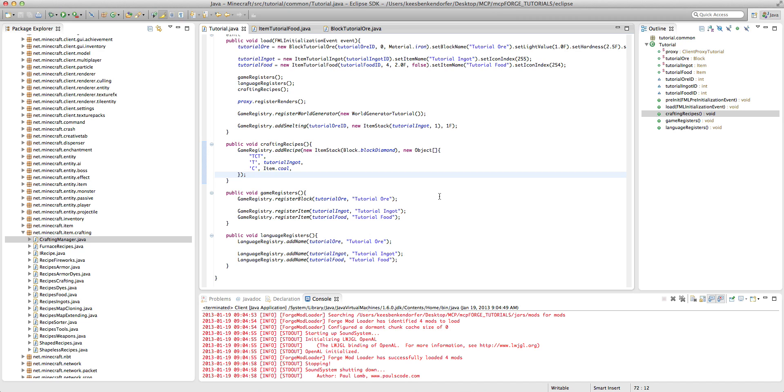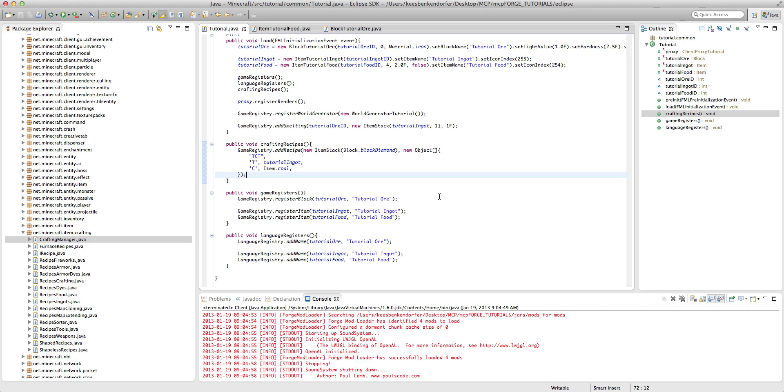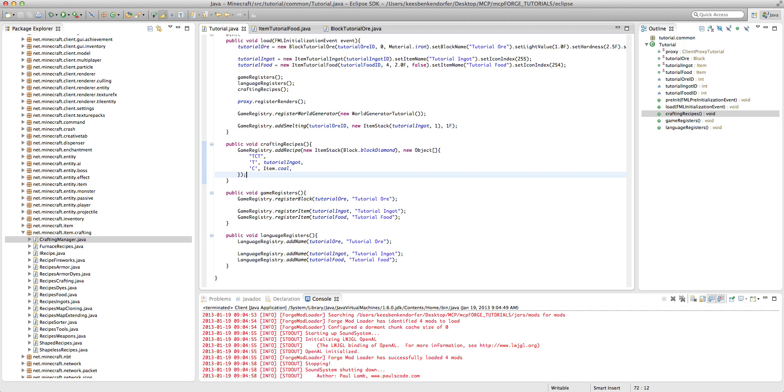But a shapeless recipe doesn't have a shape, so you could create... If a torch had a shapeless recipe, you could theoretically create a torch by putting the coal next to the stick, or the coal all the way in the opposite corner of the stick, or something like that. So I'll demonstrate it right now.